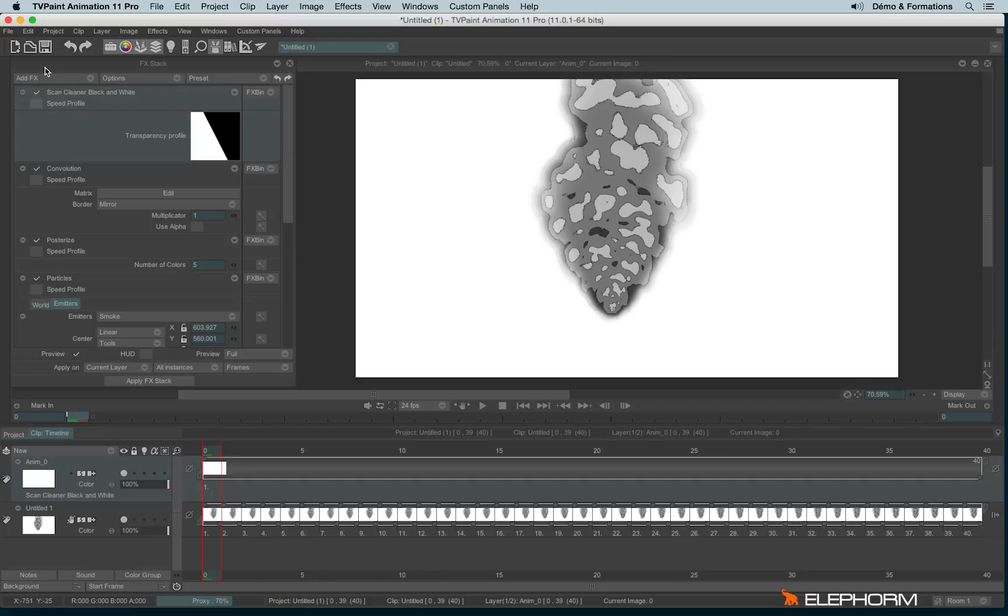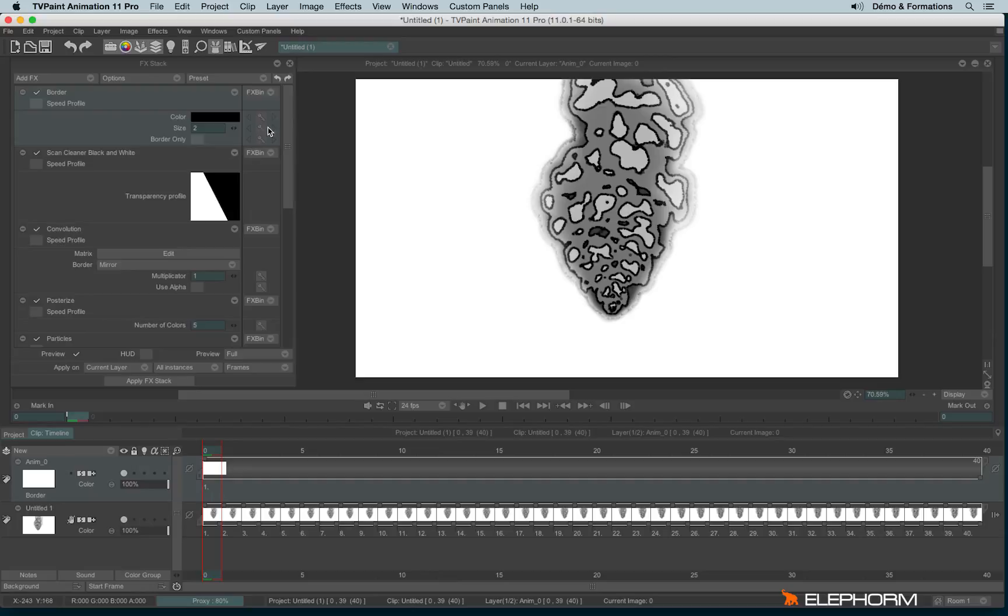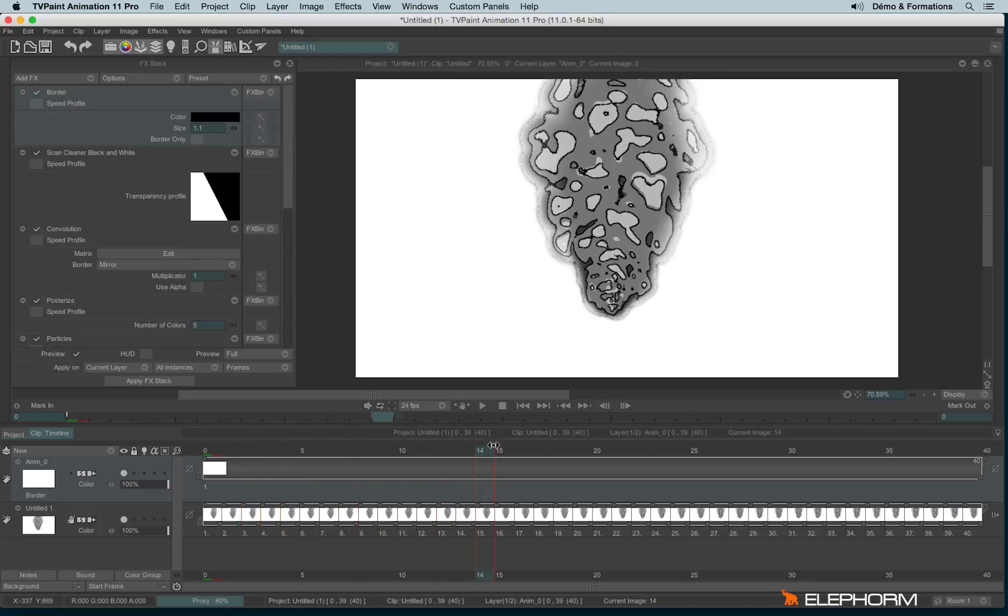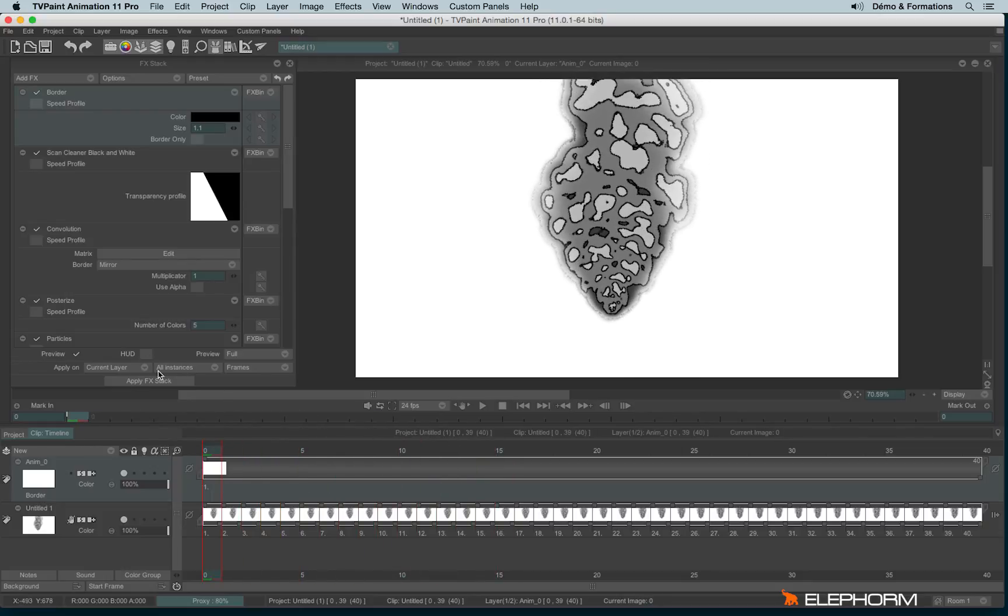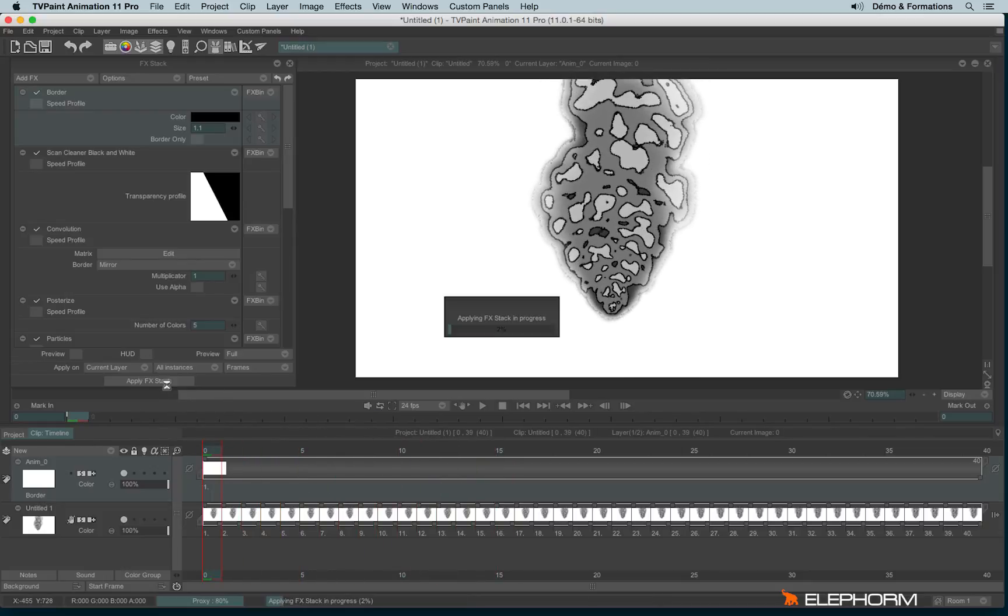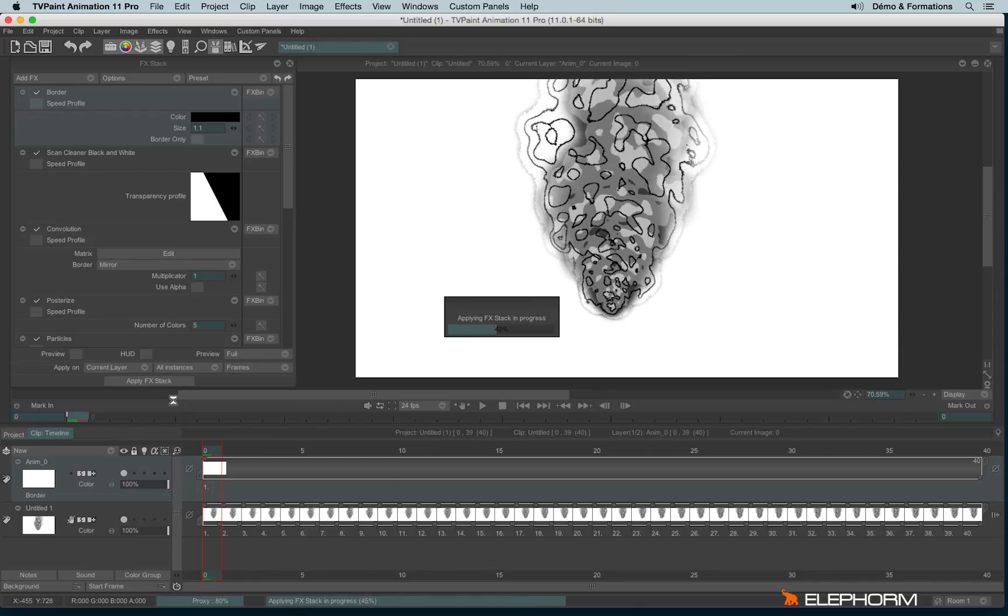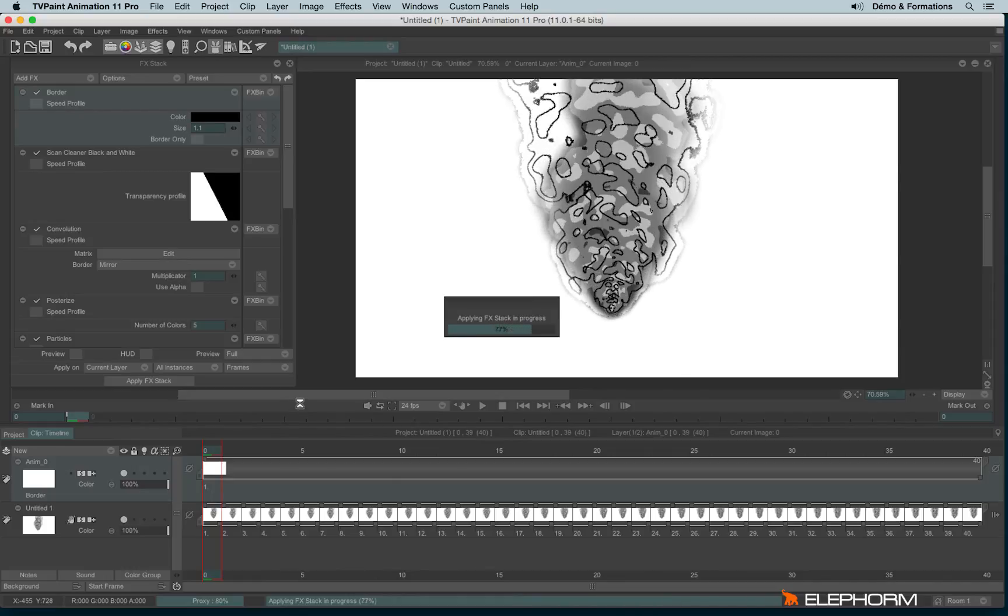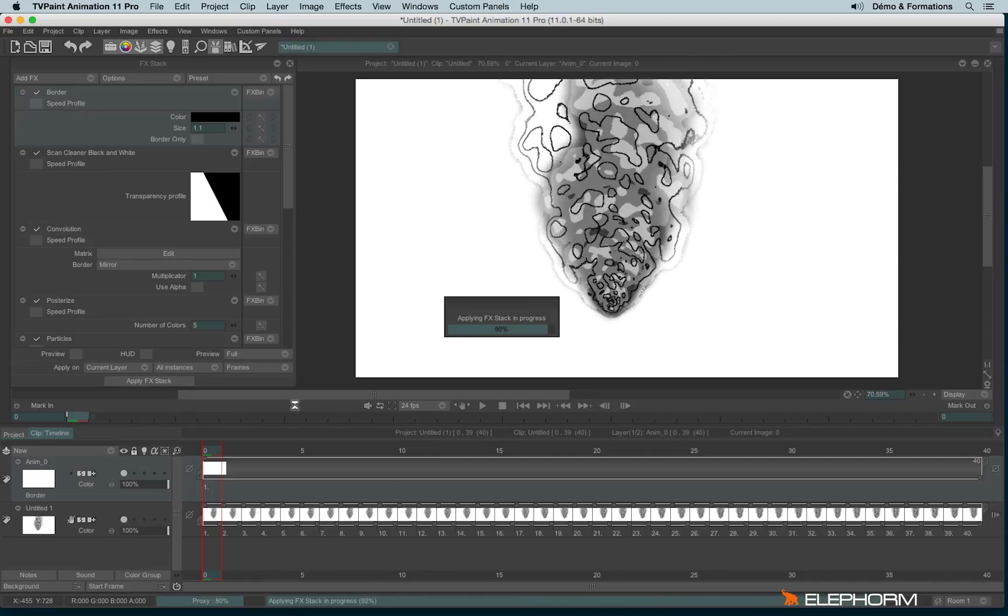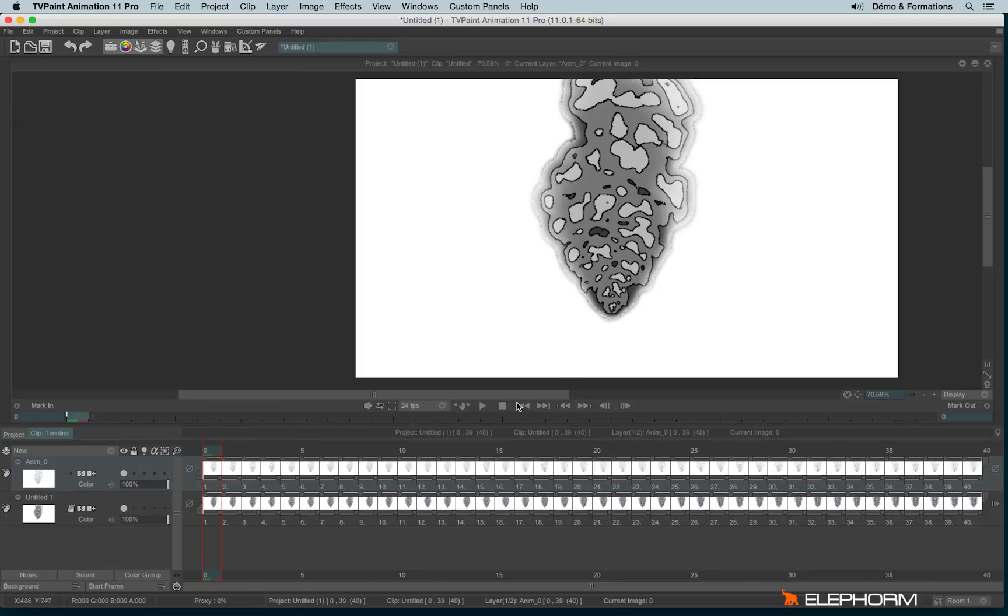And last but not least, I will use a fifth effect, Butter, in order to increase the powder value. Like this. Now let's apply the effects. And enjoy the result.